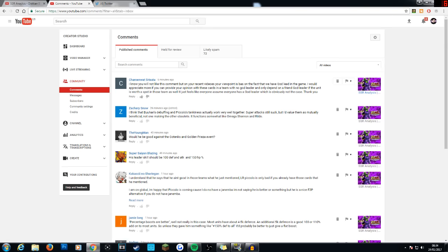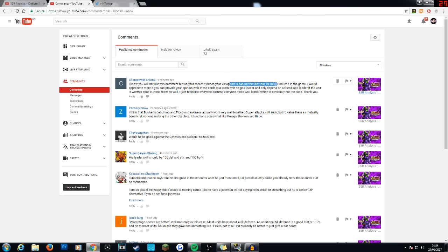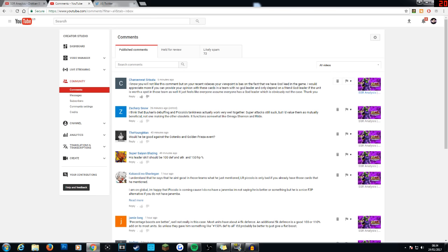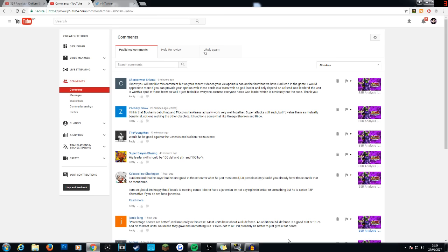Okay, here we go. It's a new comment. Your viewpoint is based on the fact that we have God Lead in the game. Yeah, there we go. Perfect. I would appreciate it more if you can provide your opinion with these cards in a team with no God Leader and only depend on a foreign God Leader for the unit. So, basically, what this guy is saying is that I shouldn't really be taking into account the mono leads, which is fine. And I'll hopefully be able to do that later on today. But I've pretty much addressed everything. And I hope you guys do appreciate this video.